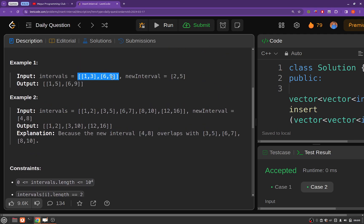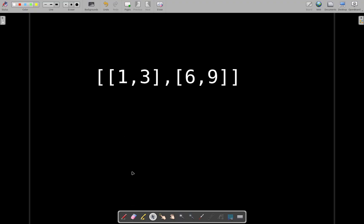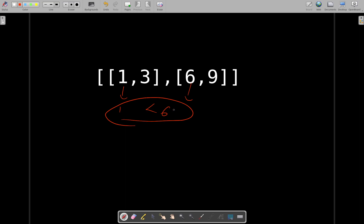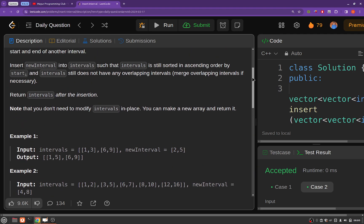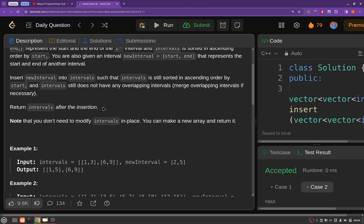What this means is that intervals will be sorted in ascending order by start. So if you see a particular input, you will see that the first start is lesser than or equal to the second start. This is what the problem statement means by the intervals array being sorted according to start values in ascending order.